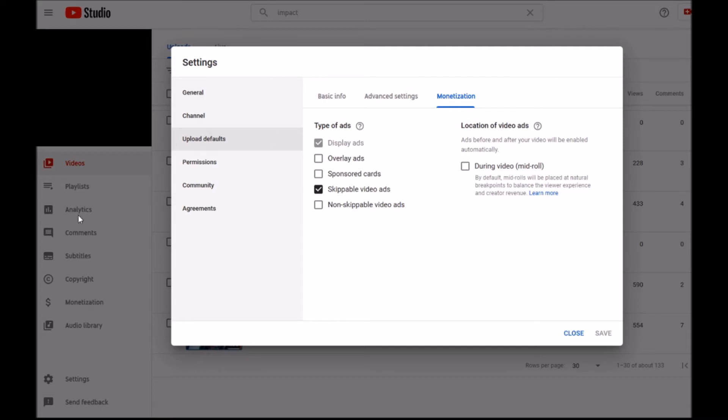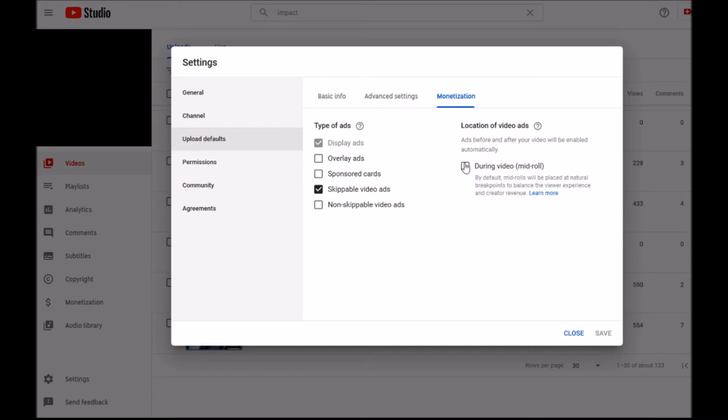For future videos that you are going to upload, just go on your channel, on the left menu here click on Settings, then click on Upload Defaults, select the Monetization tab and uncheck 'During video mid-roll'. Uncheck this, make sure it's empty, and then click Save.